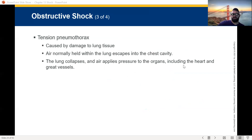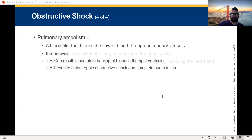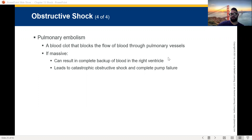Tension pneumothorax is caused by damage to lung tissue. Air normally held in the lungs escapes into the chest cavity, the lung collapses, and air applies pressure to the organs including the heart and great vessels. Pulmonary embolism is a blood clot that blocks the flow of blood through pulmonary vessels. If it's massive, it can result in a complete backup of blood in the right ventricle, leading to catastrophic obstructive shock and complete pump failure.